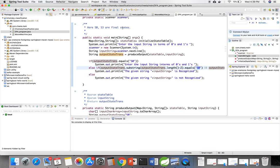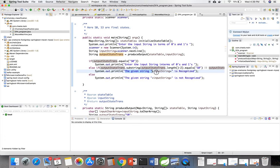If it is either equal to s0 or equal to s3, then the given string is recognized; otherwise it is not recognized.